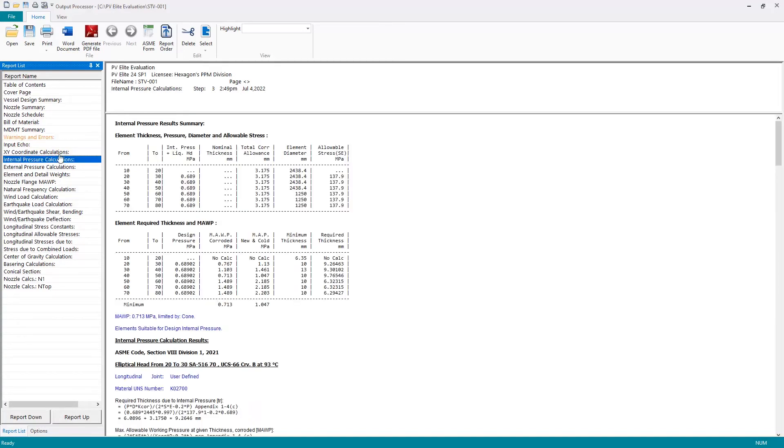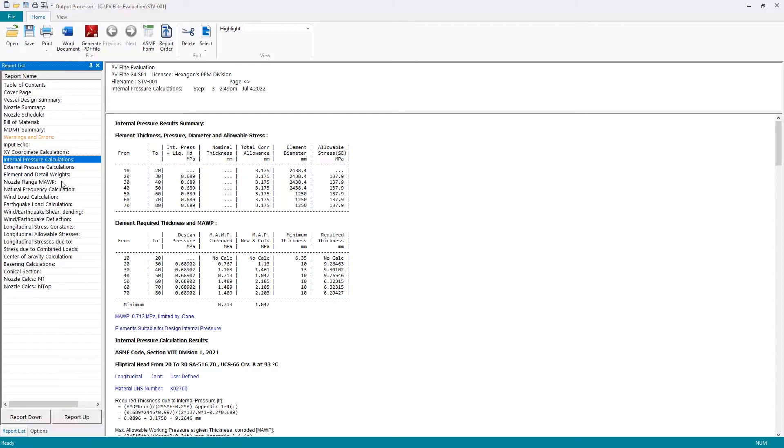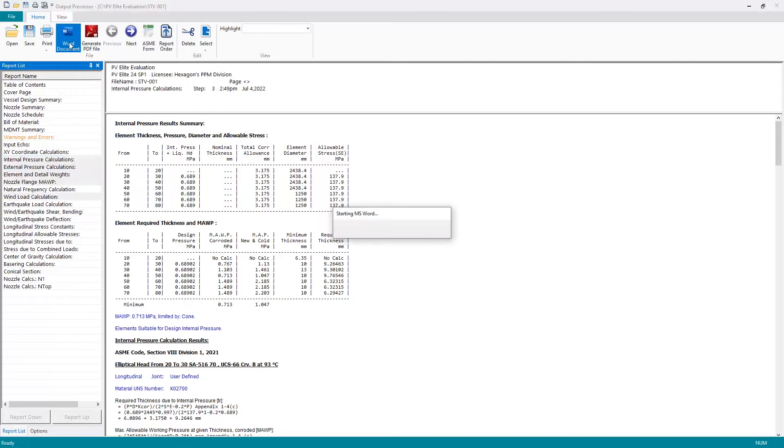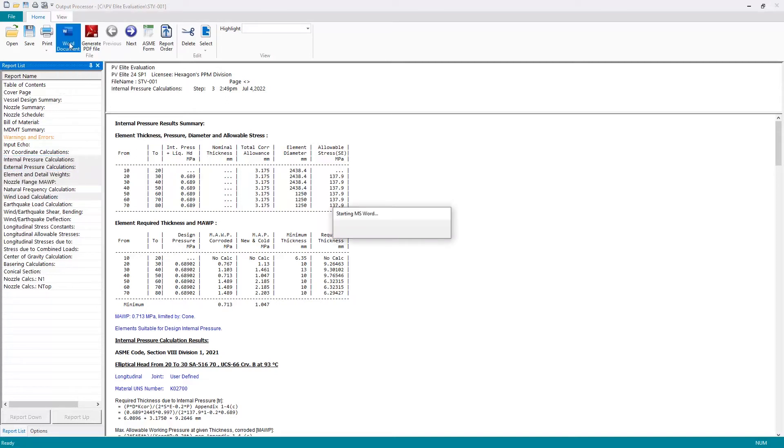To export to Microsoft Word, we simply select the report or reports using shift or control on your keyboard to select multiple reports and hit the Word document button to export the data to Microsoft Word.